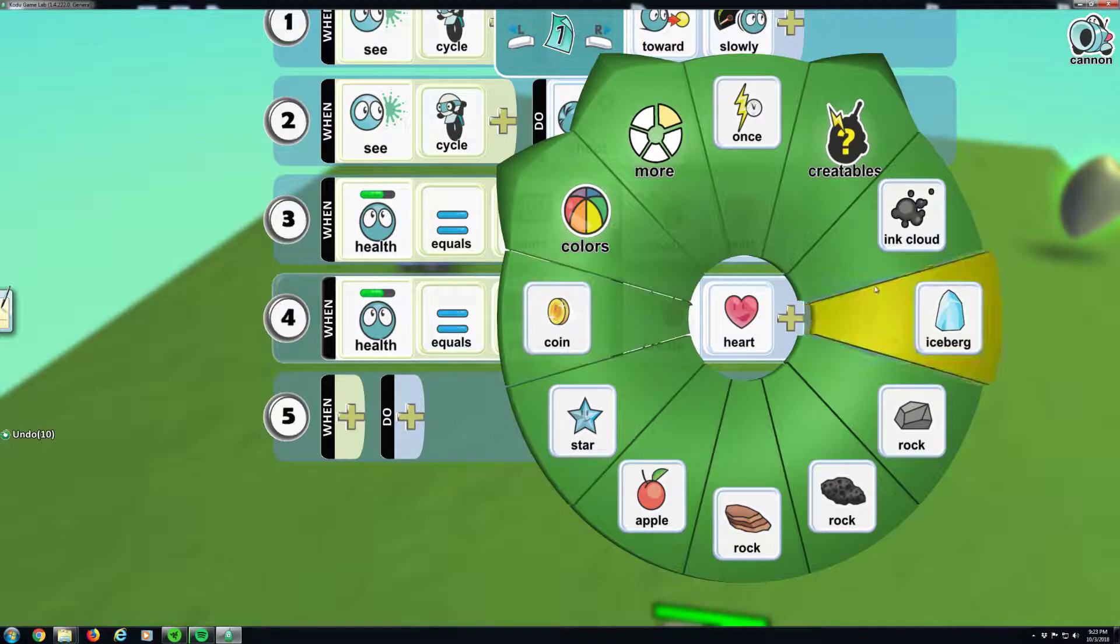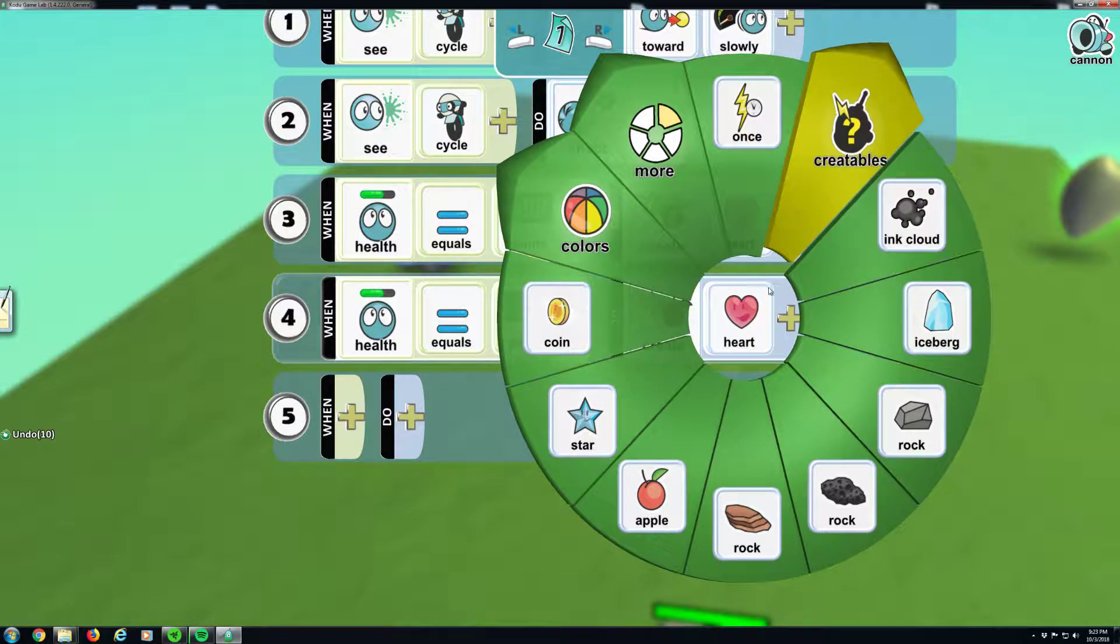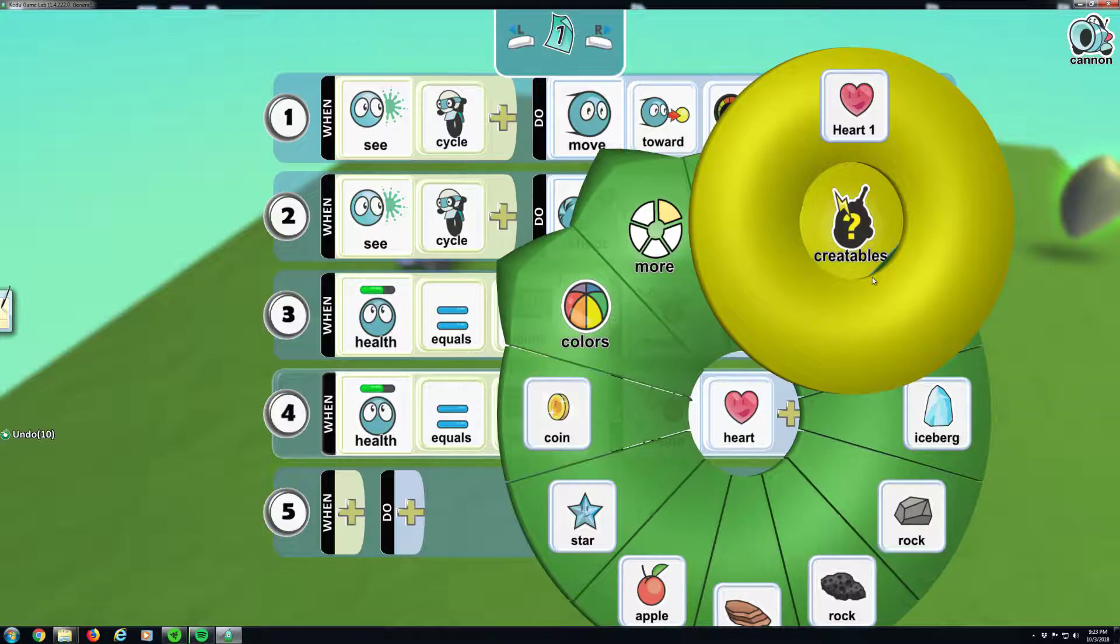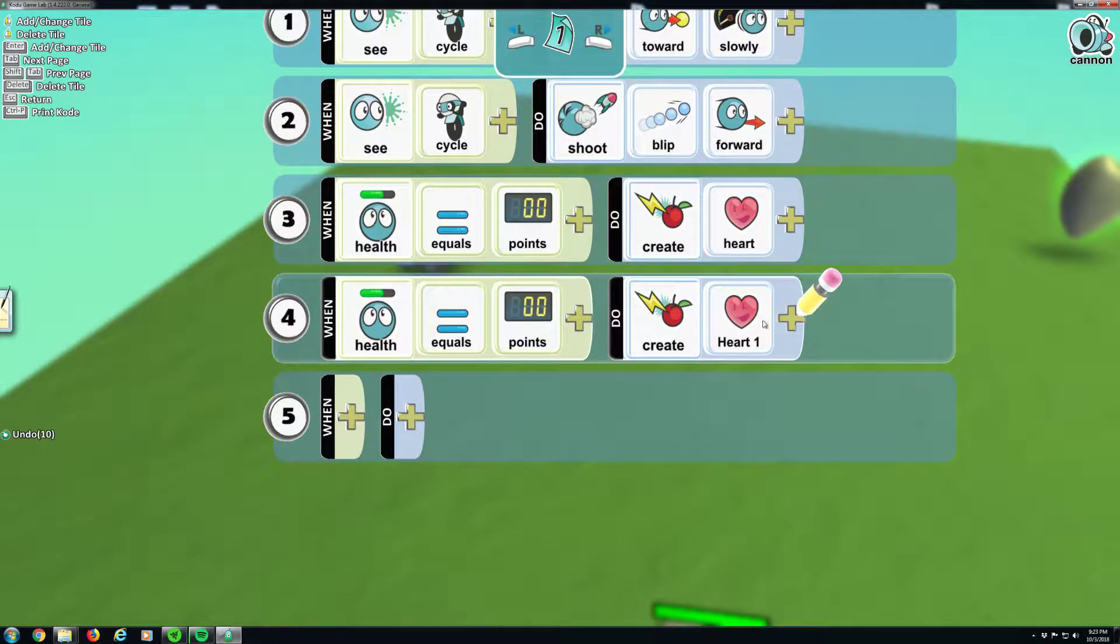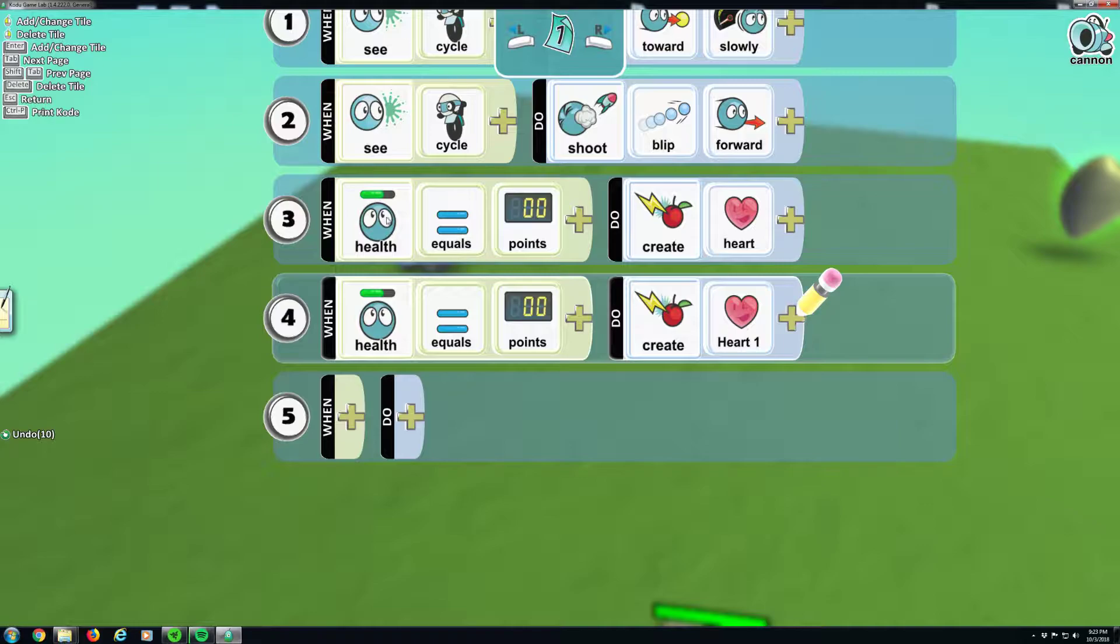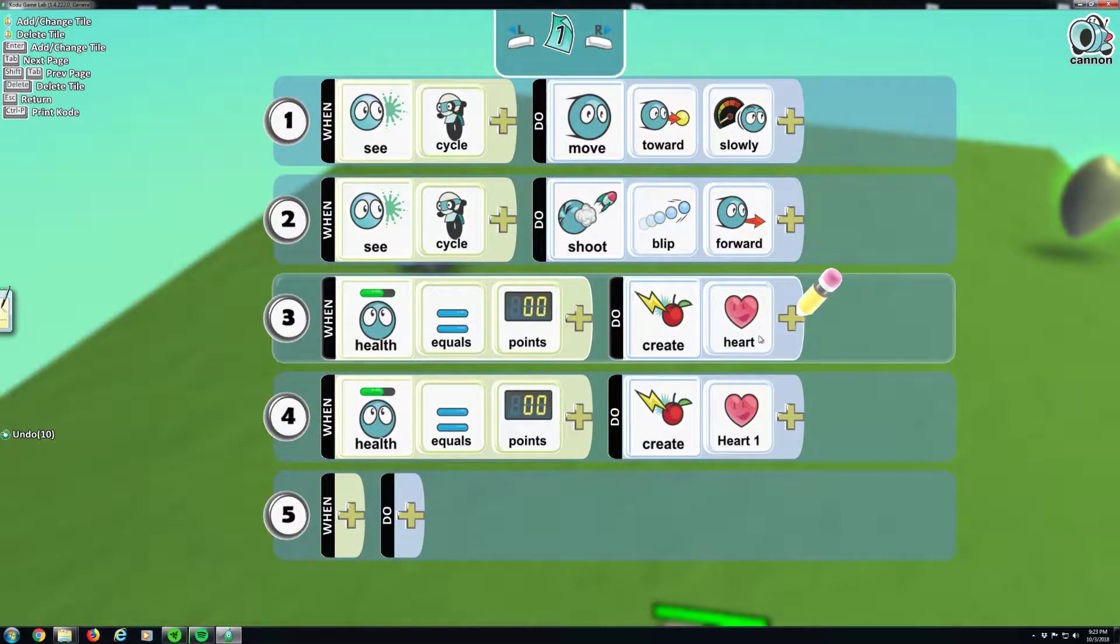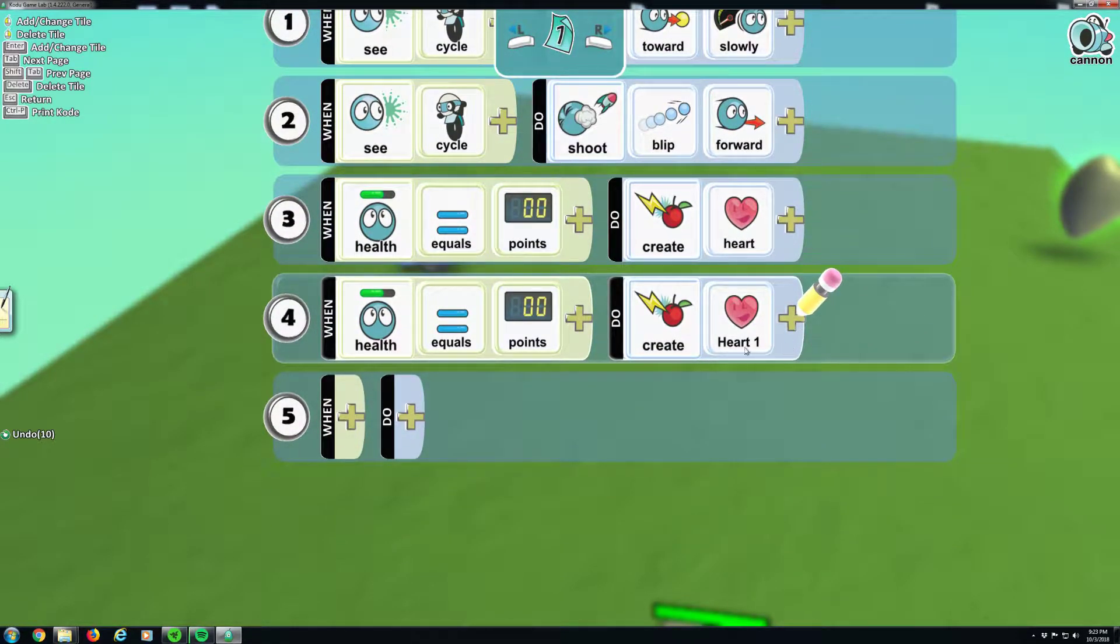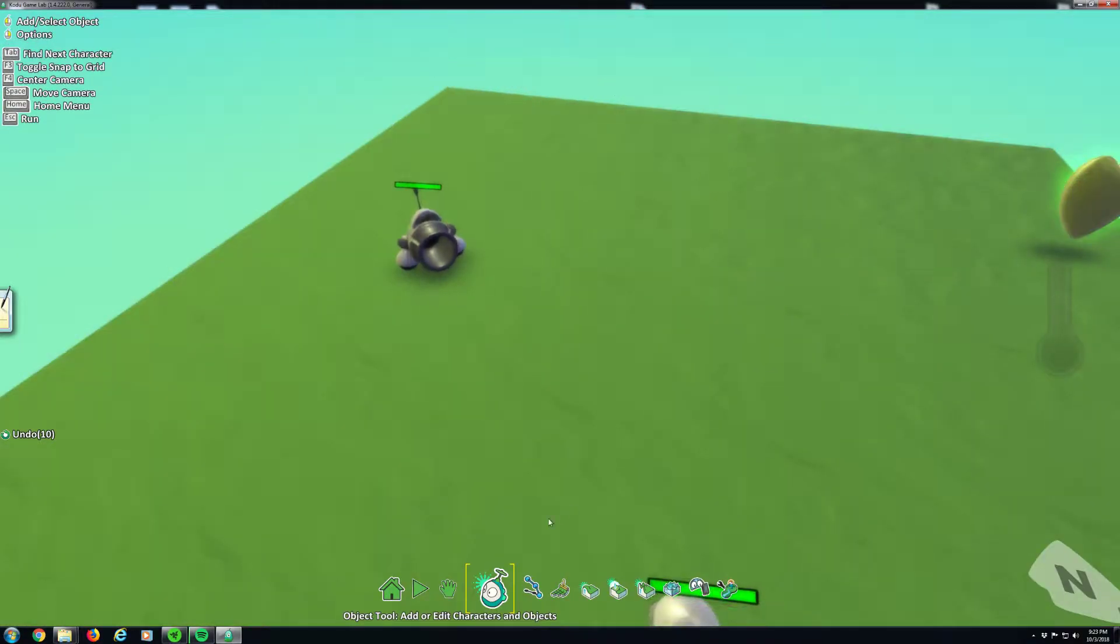So when health is equal to zero, we're going to create a regular heart. And then we're also going to create... Well look at there, we got a new tab called the creatables. Let's click that, and we have a new heart, heart one. So whenever he gets defeated, his health gets to zero, he's going to drop a regular heart and he's going to drop a heart number one, which is that special heart we just created.